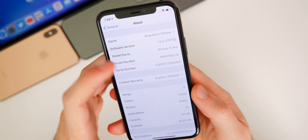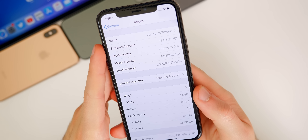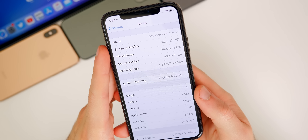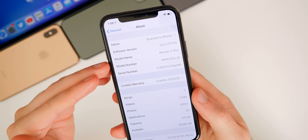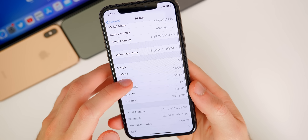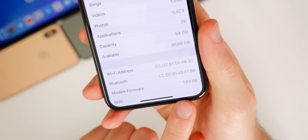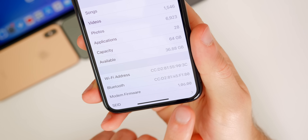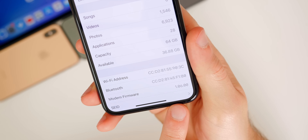Taking a look at the build number for 13.5, you can see it's 17F75 — the exact same build number as the GM release. So if you downloaded the GM as a developer or public beta tester, you will not be getting this 13.5 download today because you already have it. Scrolling down to the modem firmware, we do also have an update to the modem — it's 1.06.00 now. So if you were having any issues with cell connectivity or anything related to the modem, those could be fixed in this update.